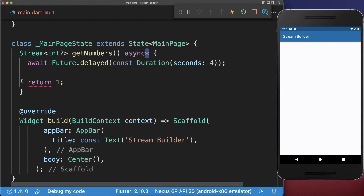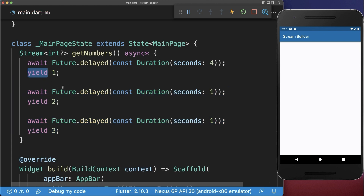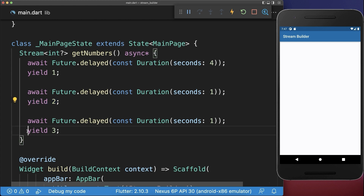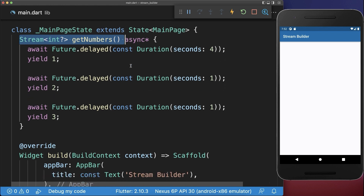With this, you cannot use the return keyword anymore to return a single value. Instead, use the yield keyword, and then you can also use it multiple times to change the value over time.